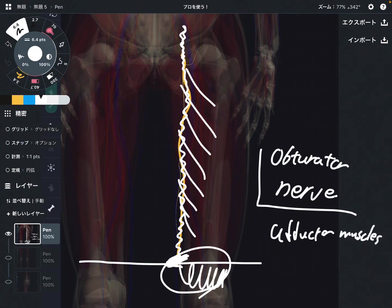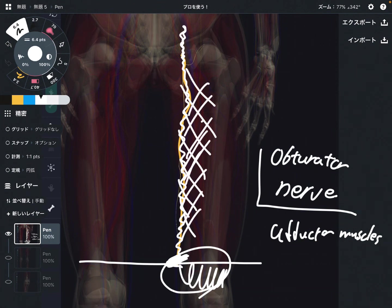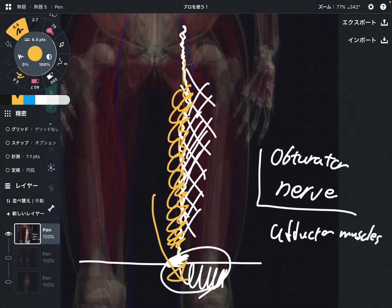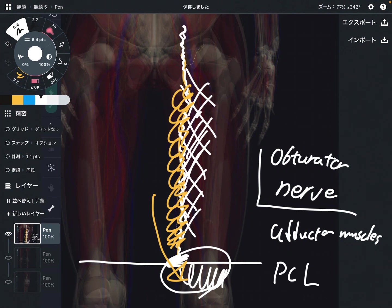So when the adductor muscles get tight, that can tighten up the obturator nerve, and that can create pain around here. Interestingly, that can create pain around the inside part of the knee — that's a very interesting nerve. Plus, the obturator nerve innervates the PCL, that is the posterior cruciate ligament, around the knee joint.